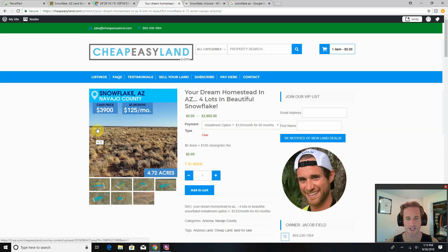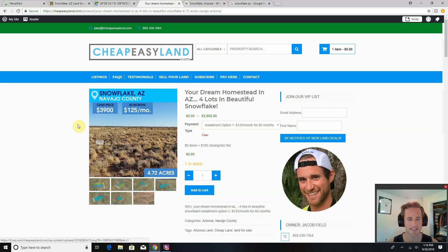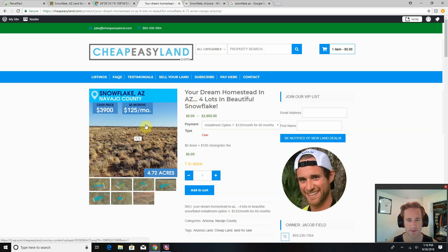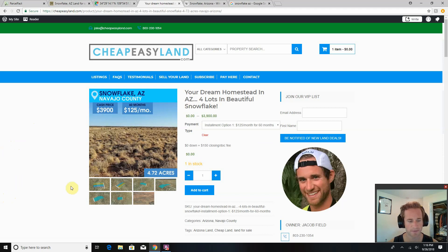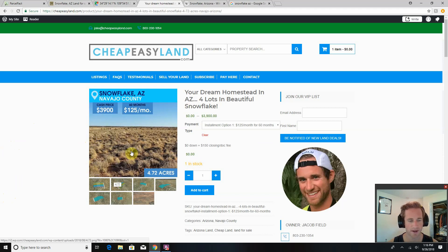Hey guys, this is Jake with cheapeasyland.com. I got another awesome property to show you here today. This is four lots that I'm selling all together in beautiful Snowflake, Arizona. Let's take a look. This is 4.72 acres, almost five acres to build or do whatever you want with.